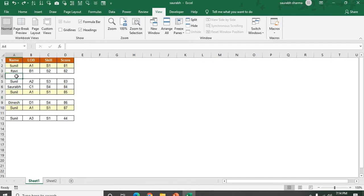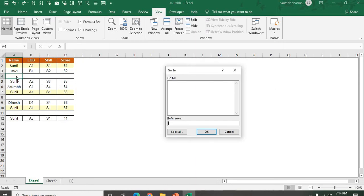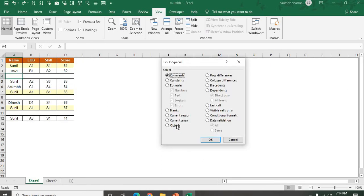Then I am using the Go To Special. I am pressing F5. We can go to special and press Special.